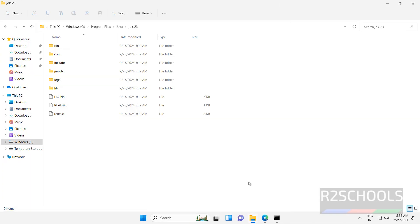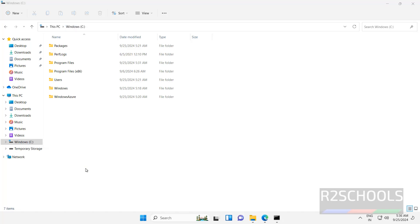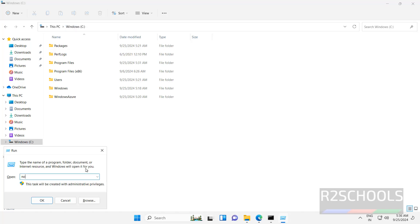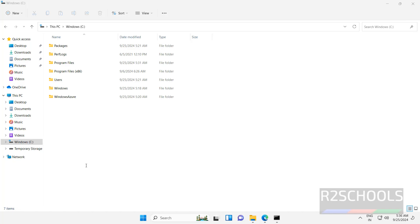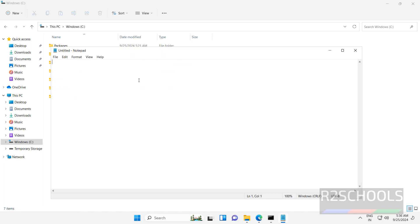Close this one. We have successfully installed and set the Java environment variable. Now we will create a sample program in C drive, or open notepad or in a text editor.